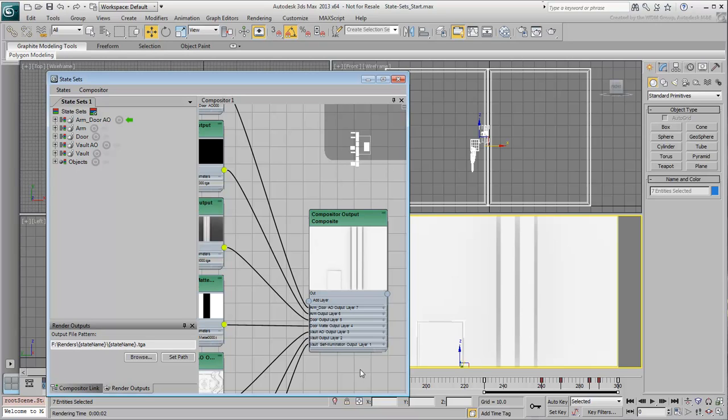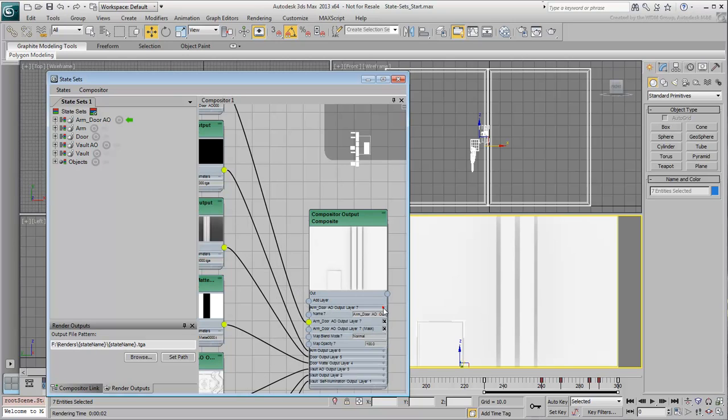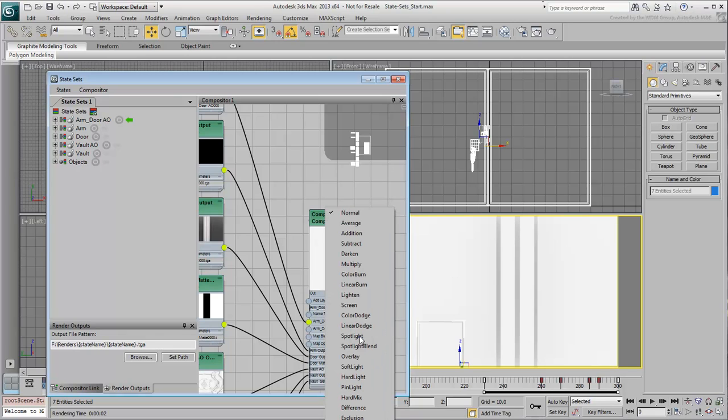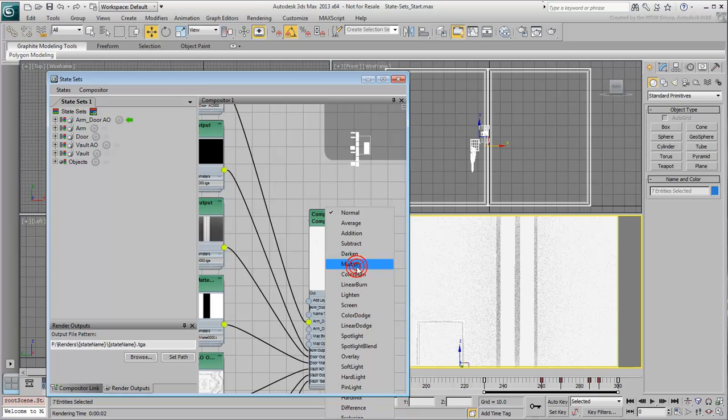So, at the Compositor Output level, you can expand the individual layer rollouts and adjust the Blending mode. Start by setting the AO layers to Multiply mode.